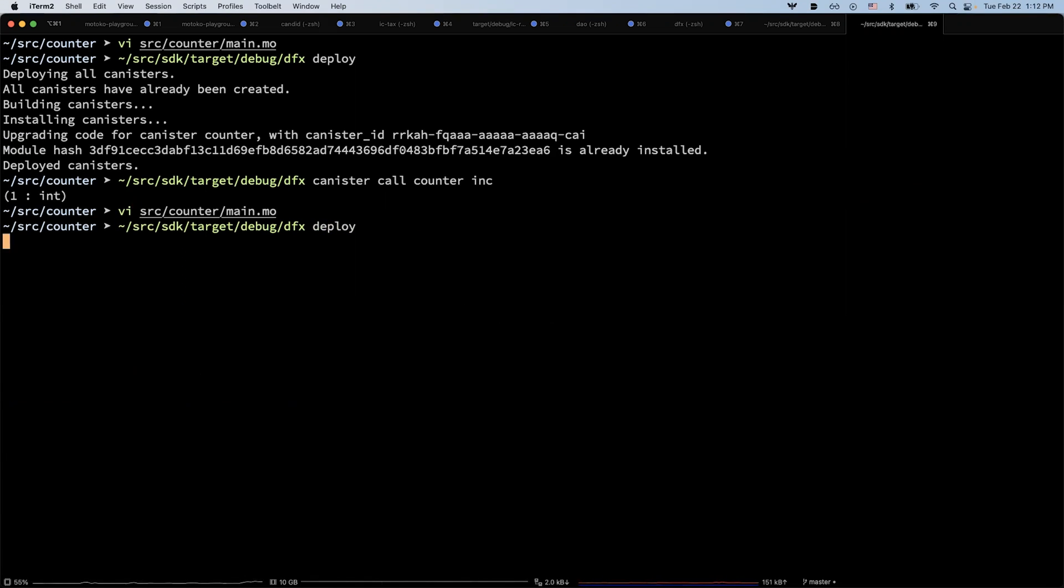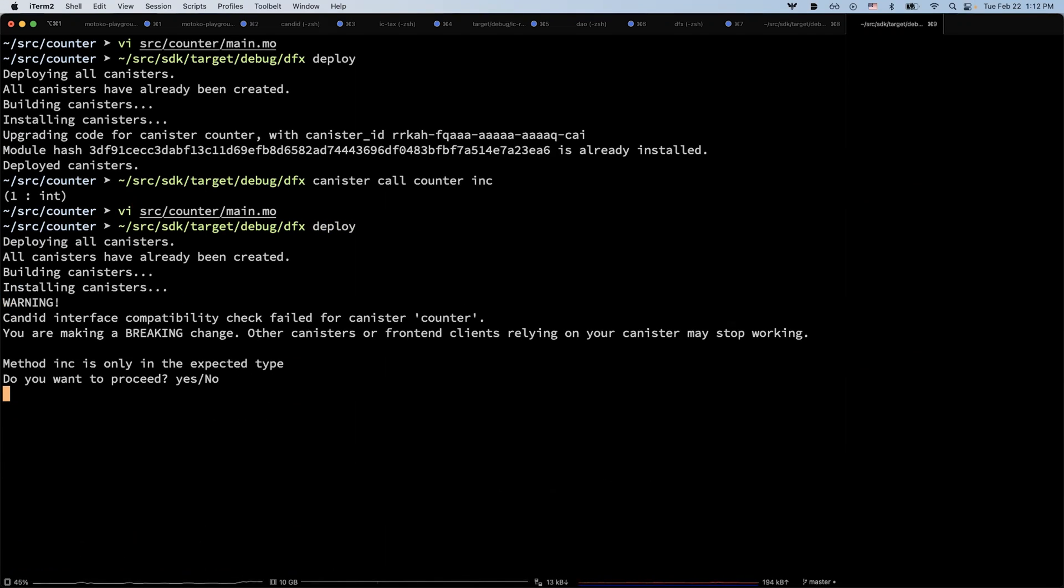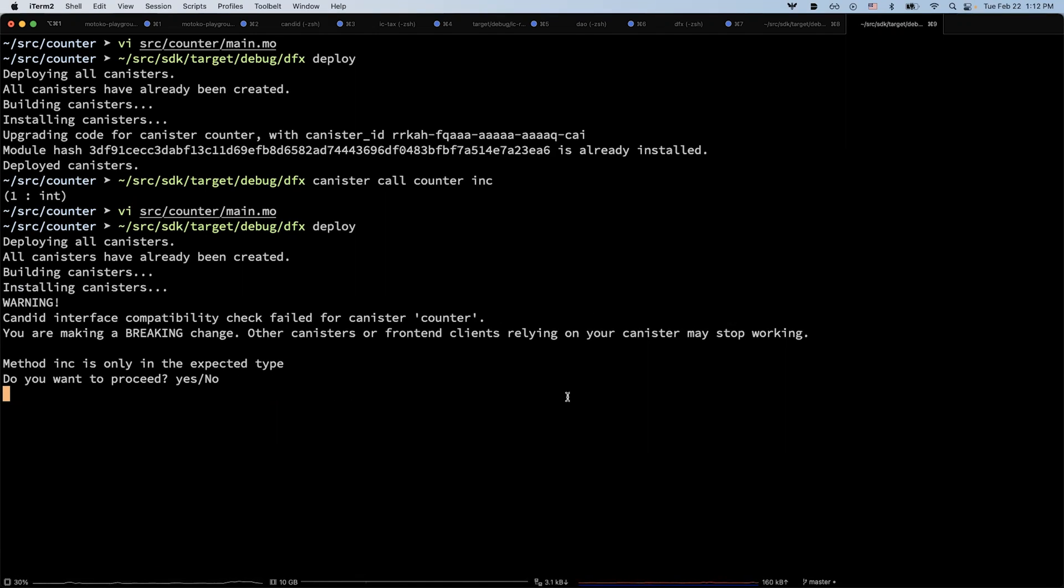We deploy again. Now DFX will detect a breaking change, because it says that the method inc was in the previous version, but now it's missing.